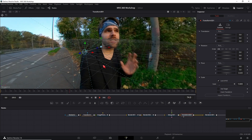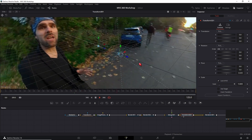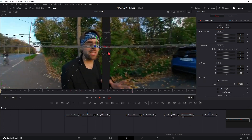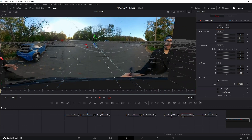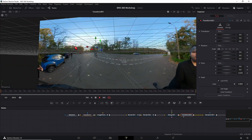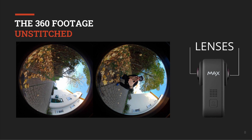A 360 video is a video captured by a camera that looks 360 degrees around itself, so it has a spherical point of view, and this is flattened into one image. This is often achieved today by having two cameras on either side and combining those two lenses into one image.